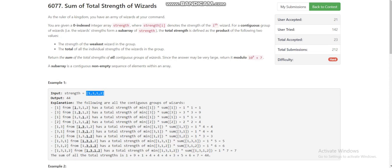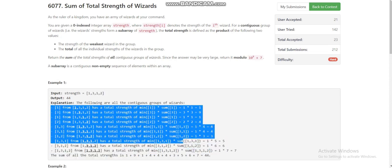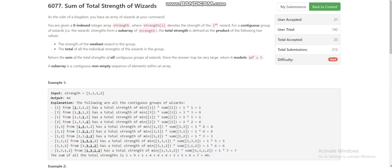There are four elements, so the total number of subarrays would be n*(n+1)/2, which is 4*5/2 = 10. There are total 10 subarrays, and for every subarray we are taking the minimum of the subarray and the sum of the subarray, and at the end we are adding all of these.